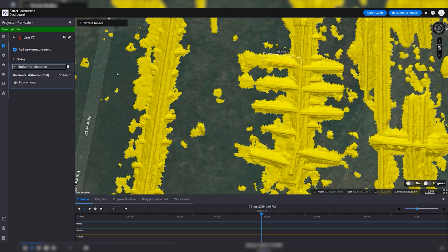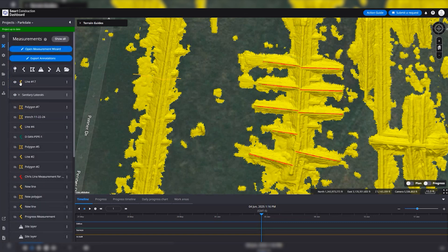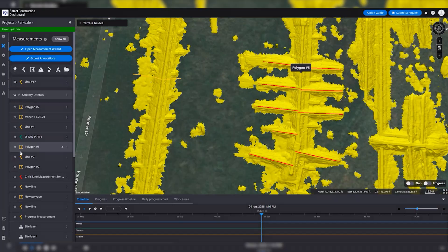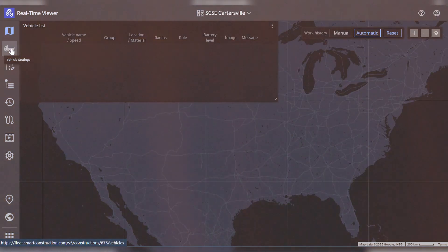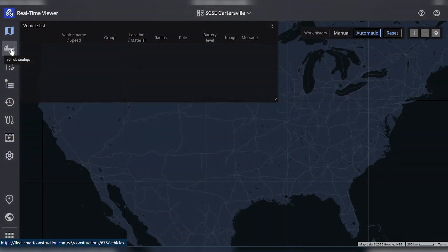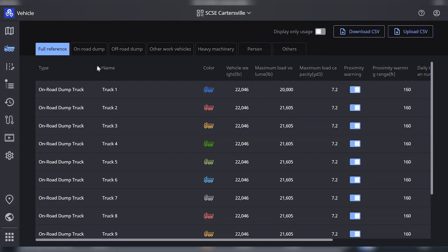You can see daily progress of material moved by your IMC dozers, measure volumes and calculate progress against your project design. Smart Construction Fleet can streamline your paperwork with its payload monitoring feature.